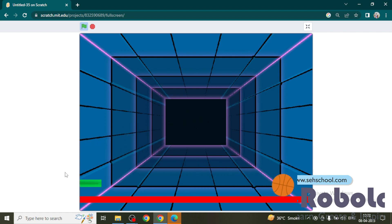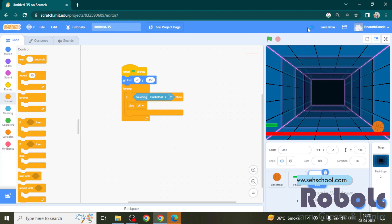If ball touches red line, all the actions are stopped here. This is about game over activity.